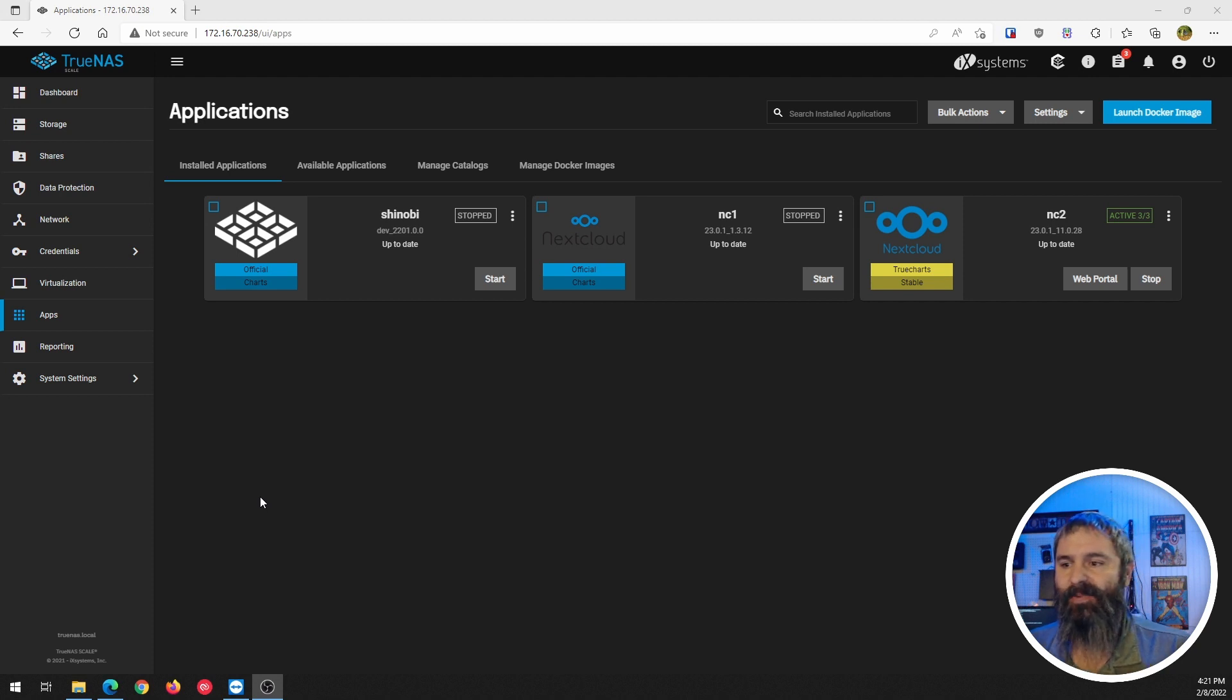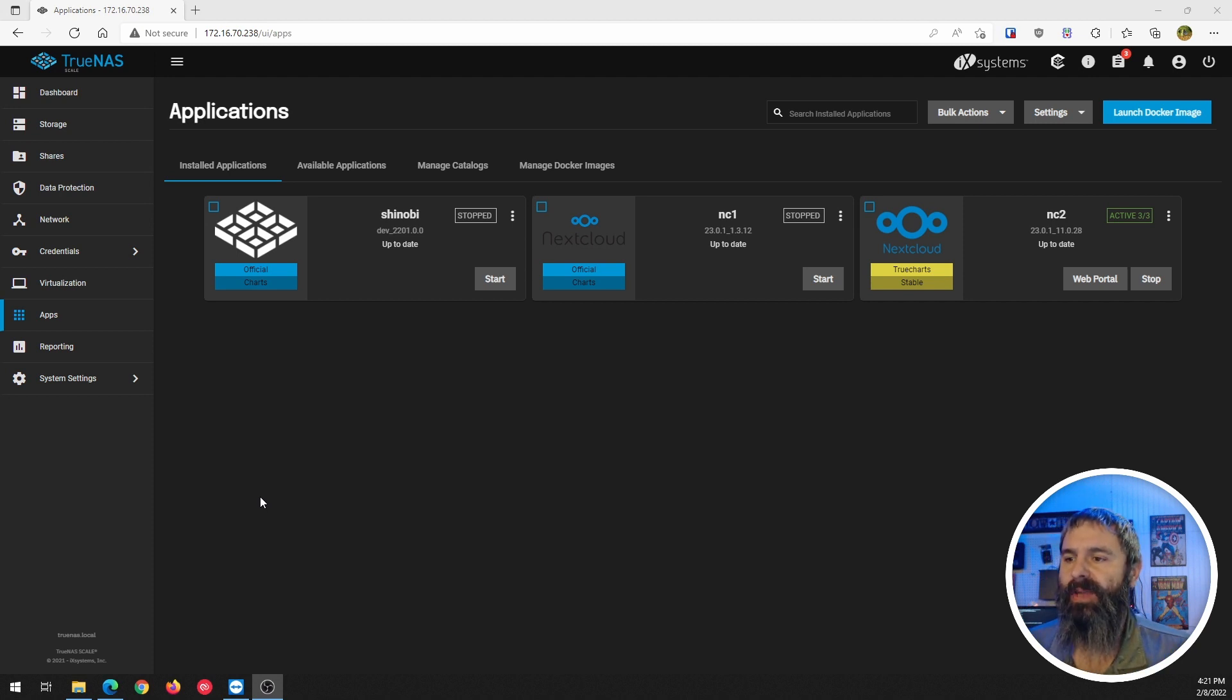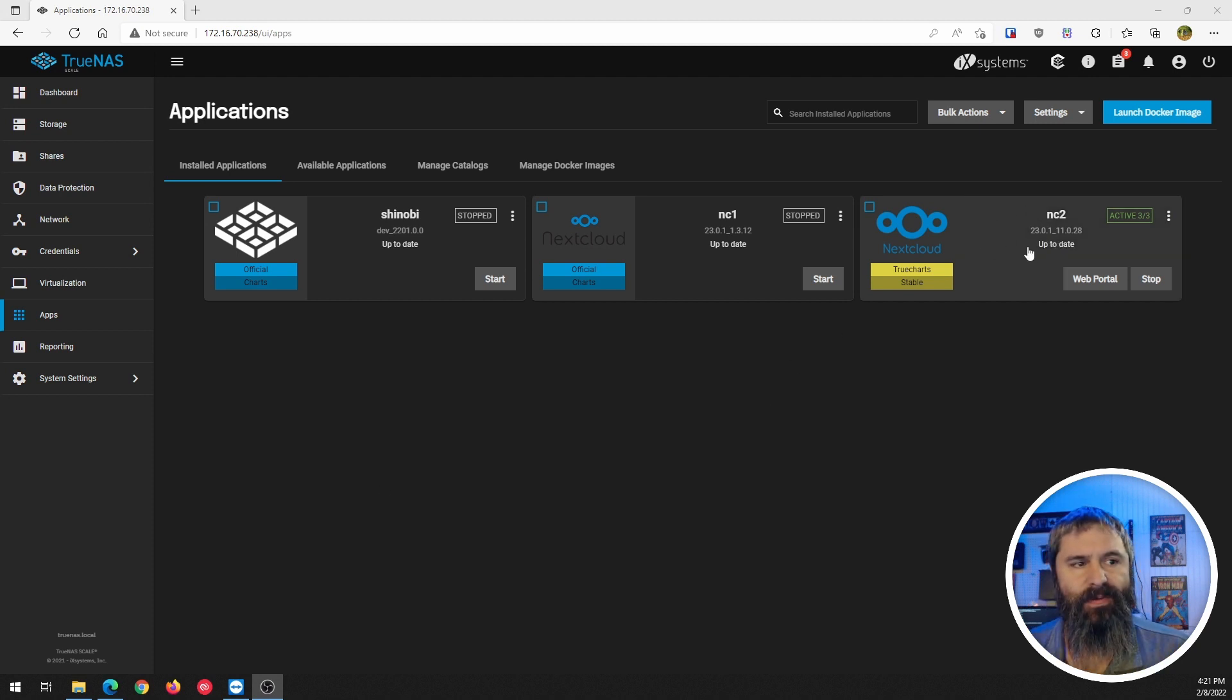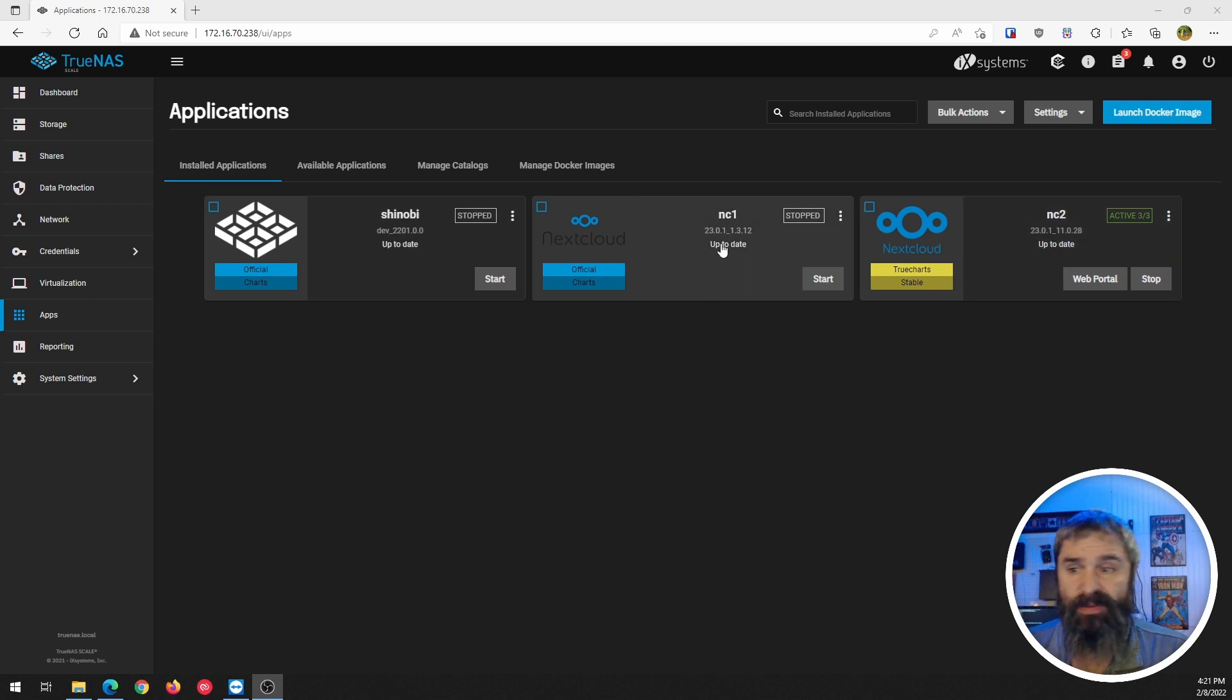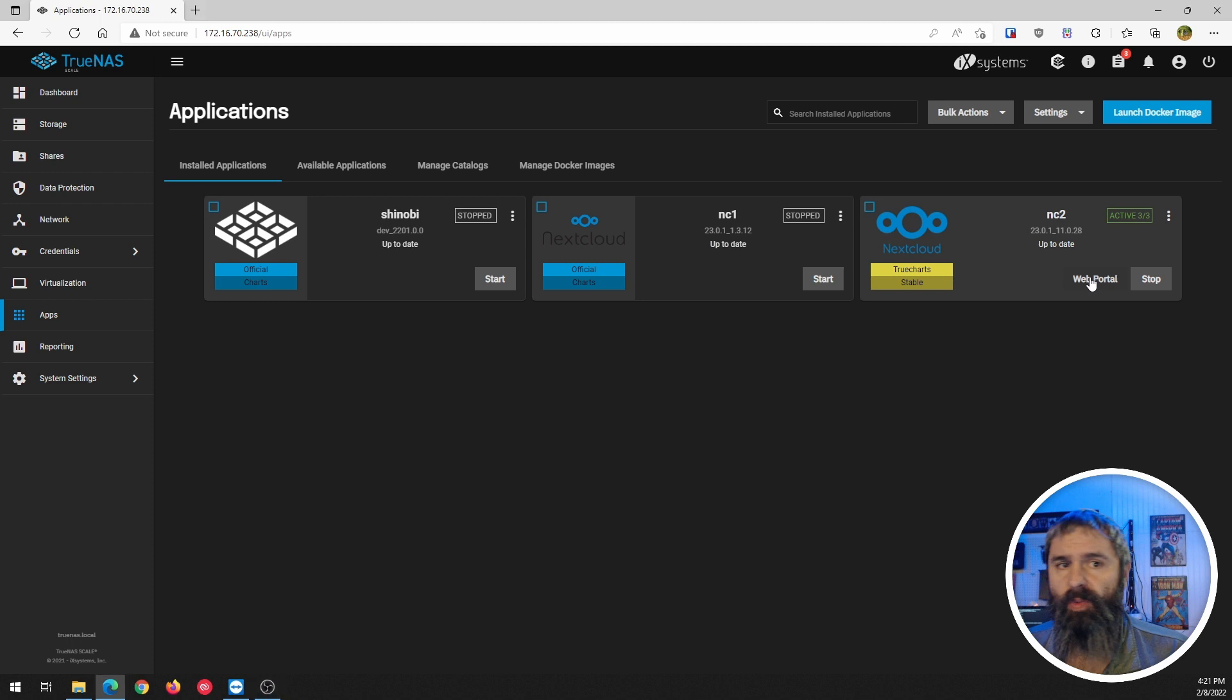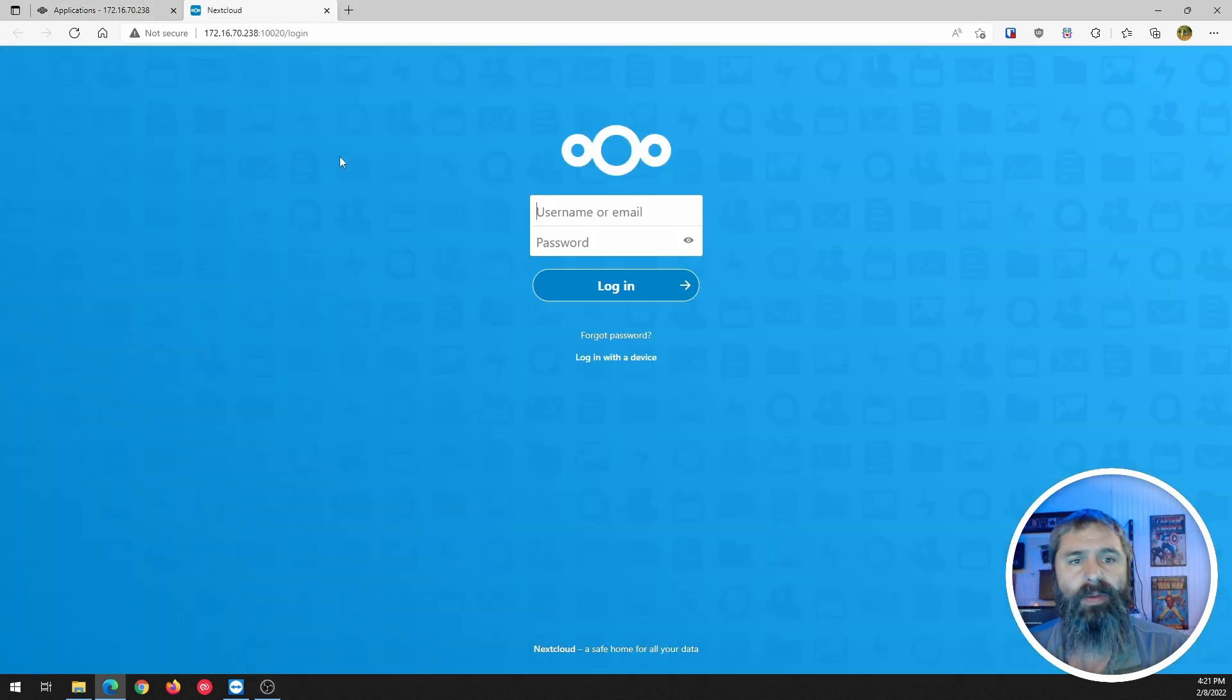All right, here we go. So now we have it up and running here. It is over here. These are the ones that I had. This is the previous one. And we're going to go ahead and click on web portal. It'll open up on a new tab.